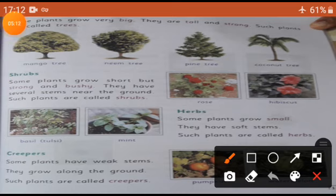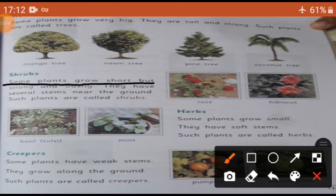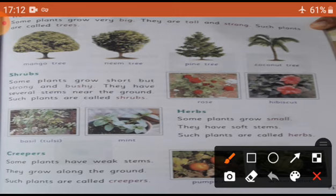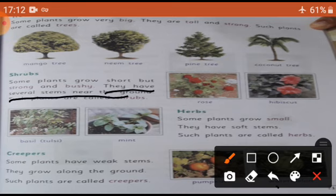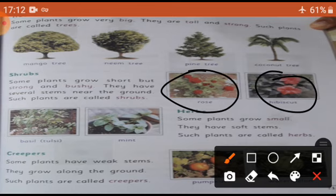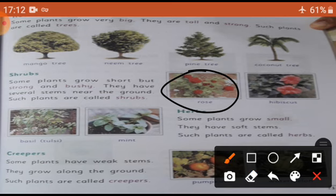Shrubs. Some plants grow short but strong and bushy. Unki ghani hoti hain. They have several stems near the ground. Such plants are called shrubs. Aise plants ko hum shrubs kehte hain. Examples: rose and hibiscus. Rose plant ek shrub hai.